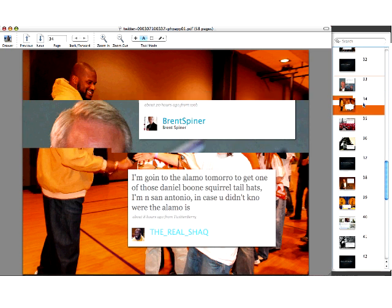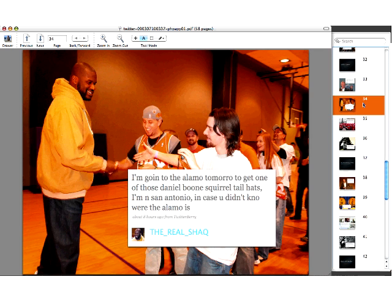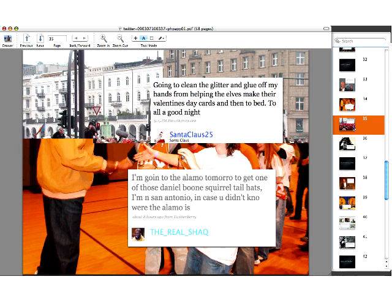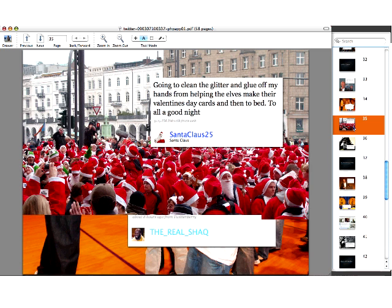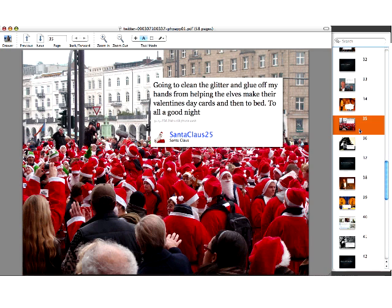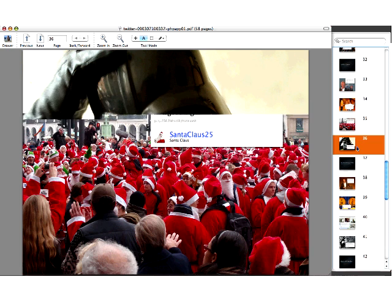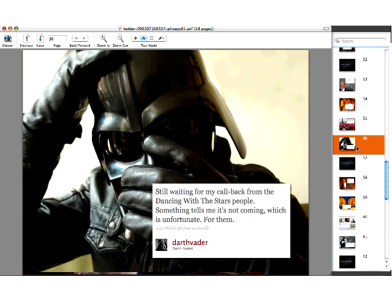We've also got athletes — the real Shaq, whose spelling is quite interesting. He is bringing other athletes to Twitter, so Chris Bosh of the Toronto Raptors is on there and is renowned for communicating when he wants a new restaurant to go to. There are some really fun people to find there. Whether it's around the holidays or otherwise, you get some really neat tweets from Santa Claus 25, or from Darth Vader.